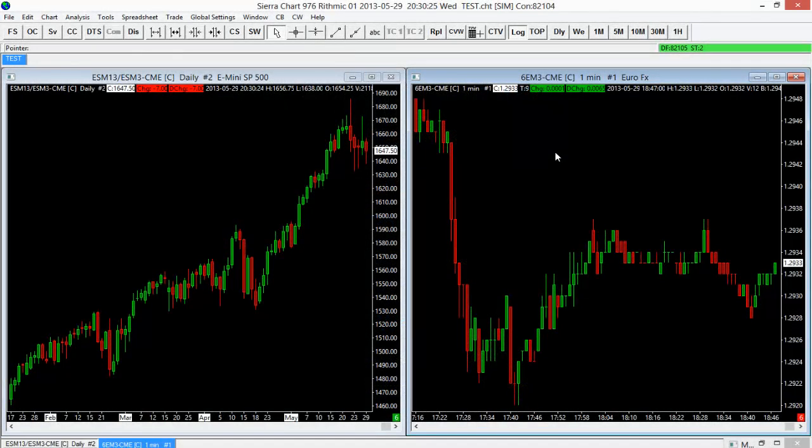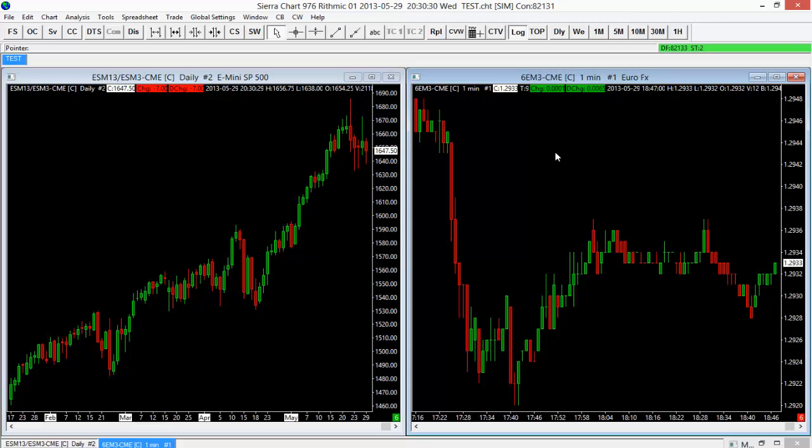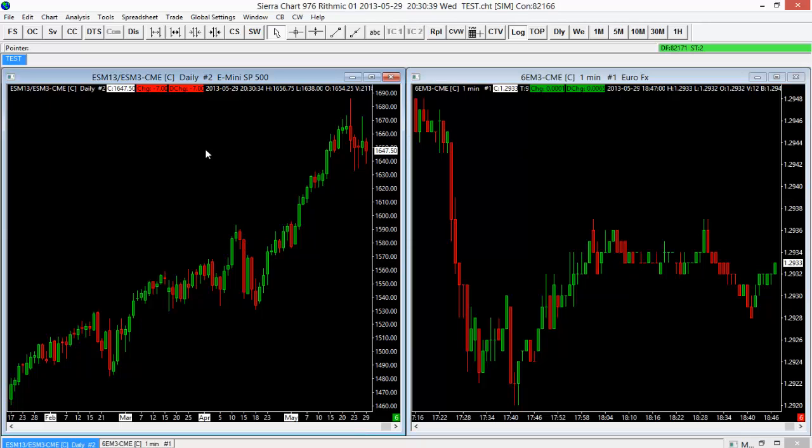So for example, if you take a look at my Sierra Chart instance currently, I have a chart book open with just two different charts. I have an ES daily chart here on our left and a Euro futures one-minute chart on my right. Now what if I wanted to actually have two different timeframes but of the same instrument? That's a pretty common thing.